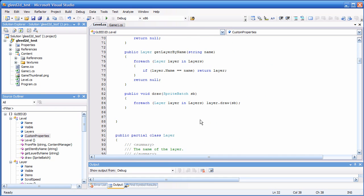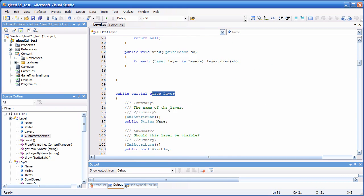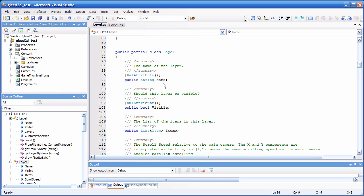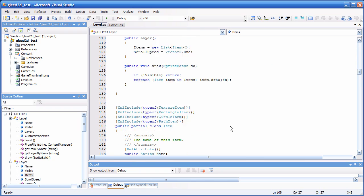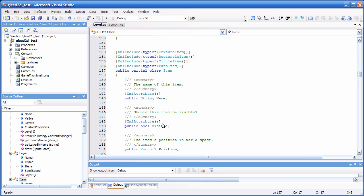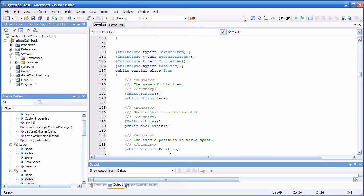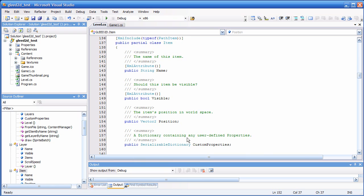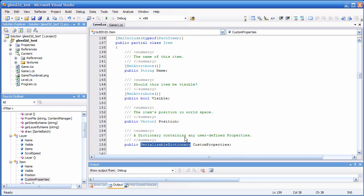Then we have the layer, which is basically the same thing — it has a name, a visibility flag, and a list of items. We have a base class called Item which has a name, a visibility flag, and a position in world space, because every item has a position in the level. And eventually, custom properties, which is the same thing.